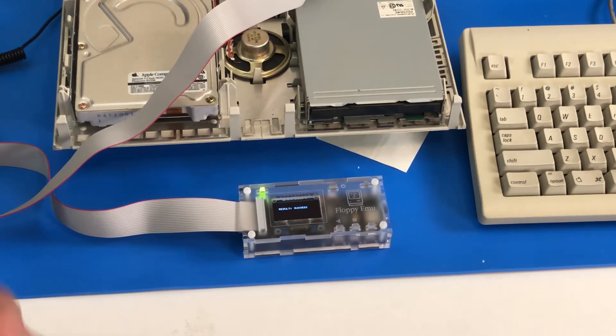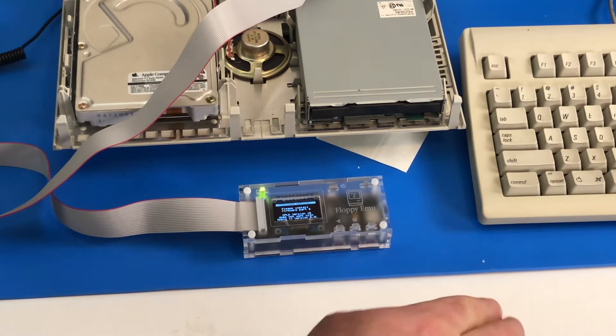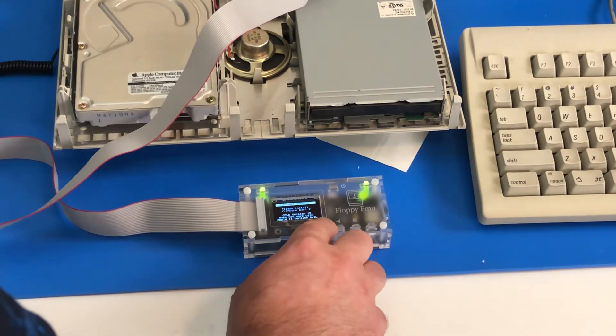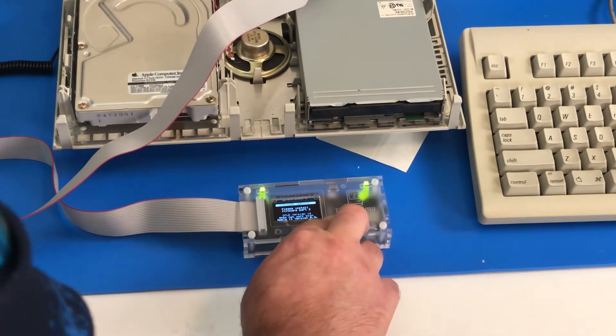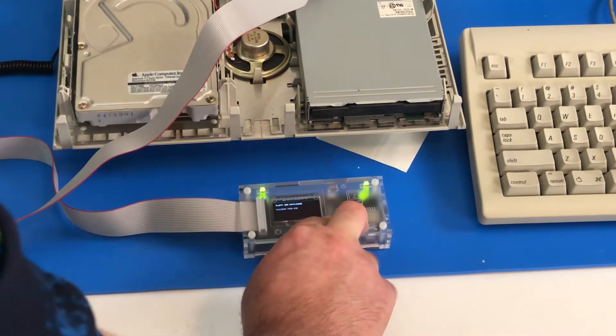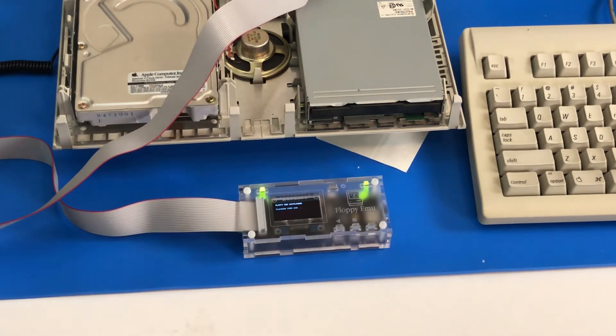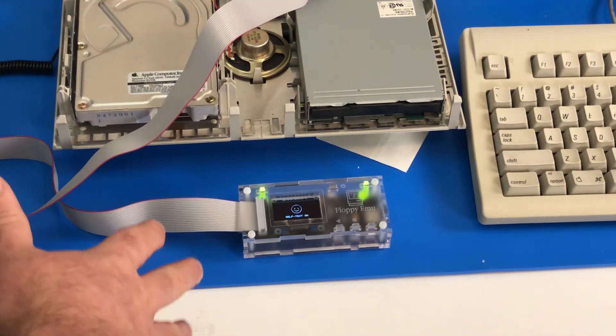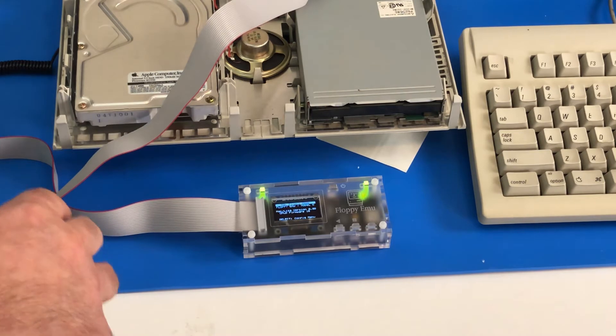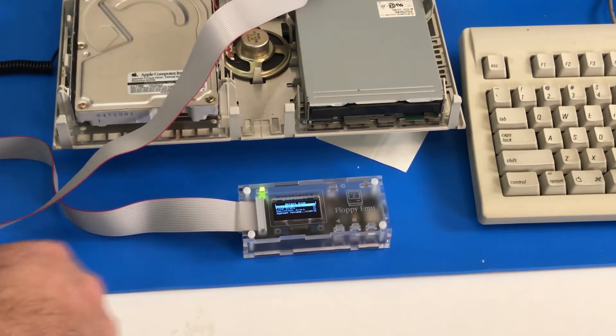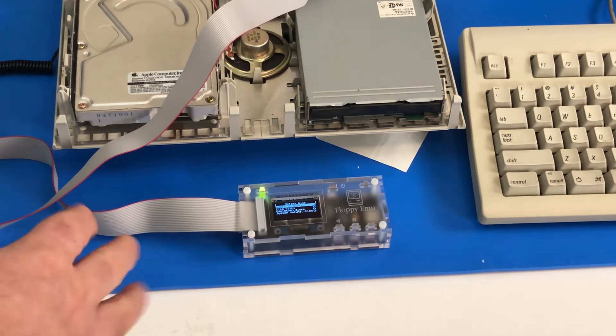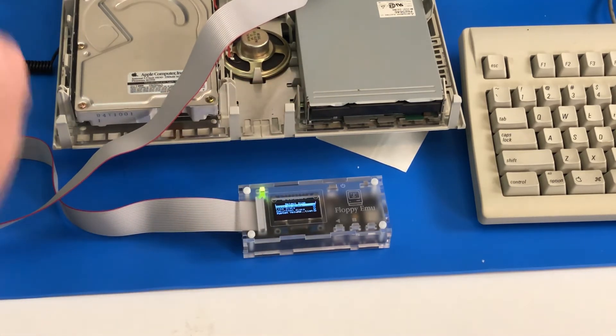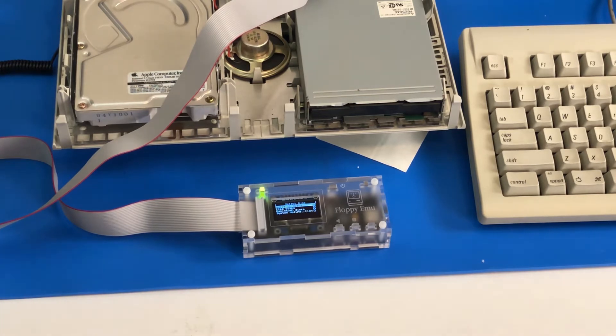And once that is finished updating, you have to now push the backwards and select buttons, and hit reset. And it's updating. All the instructions on how to do this are available on the Big Mess of Wires website. And also when you download, there is a text file that tells you how to do all this. Now we should have it ready for loading some Macintosh games.